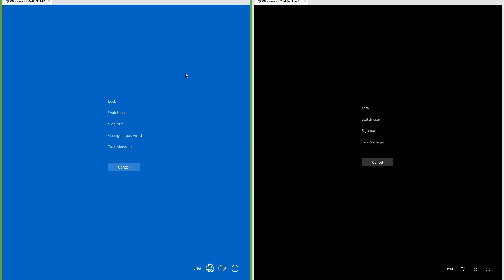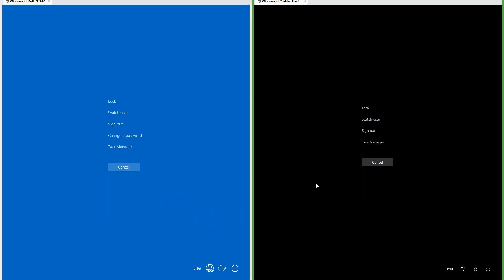In the leak the Ctrl+Alt+Delete screen is the accent color; in Insider Preview the Ctrl+Alt+Delete screen is black.